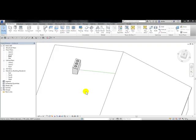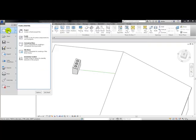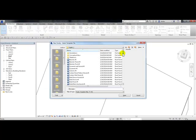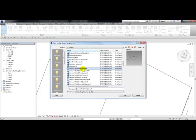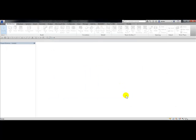Now I'm going to create a generic model adaptive family. You begin by going to the application menu drop-down, choose new family, and then from the template list find the generic model adaptive template and open it up.